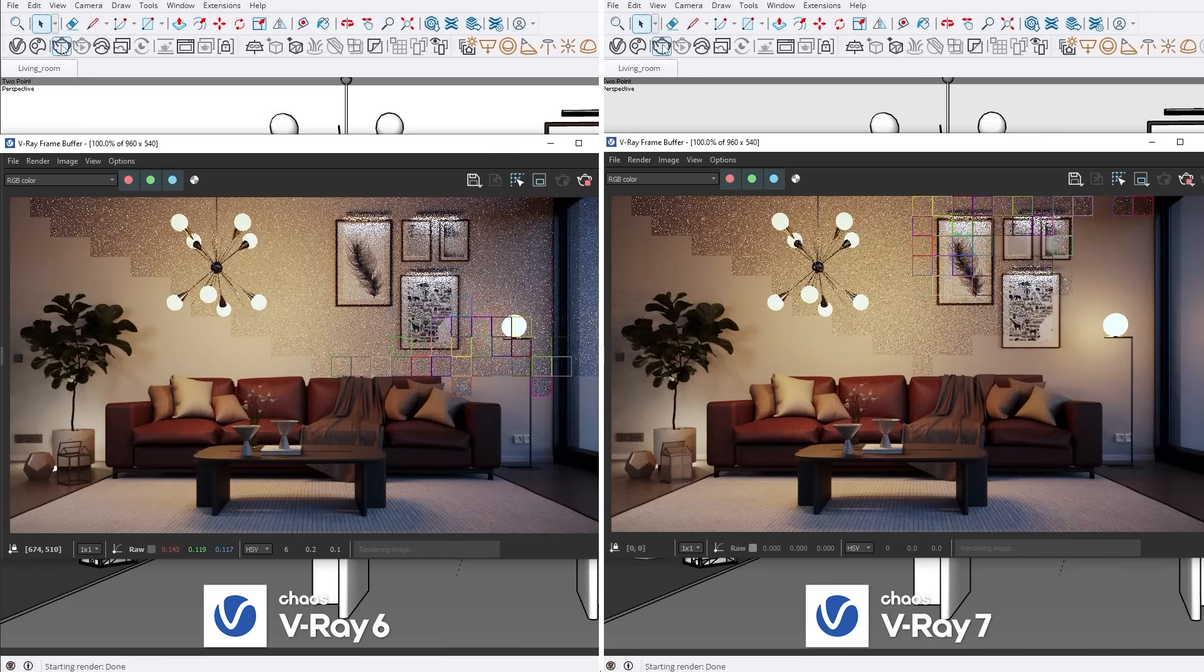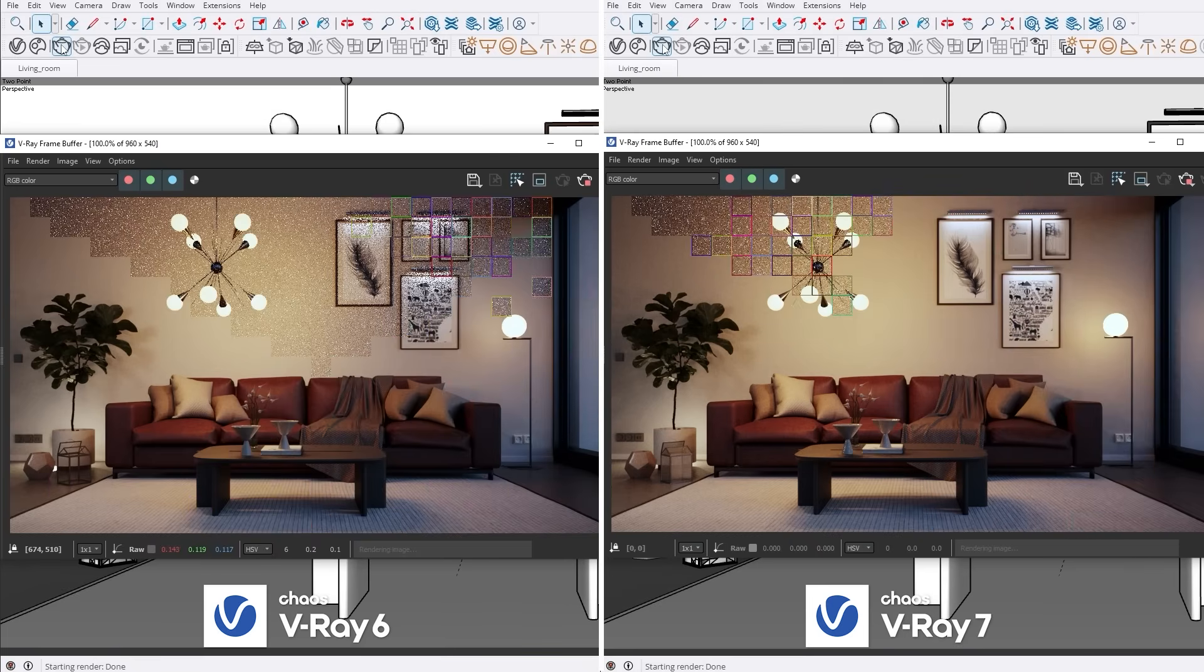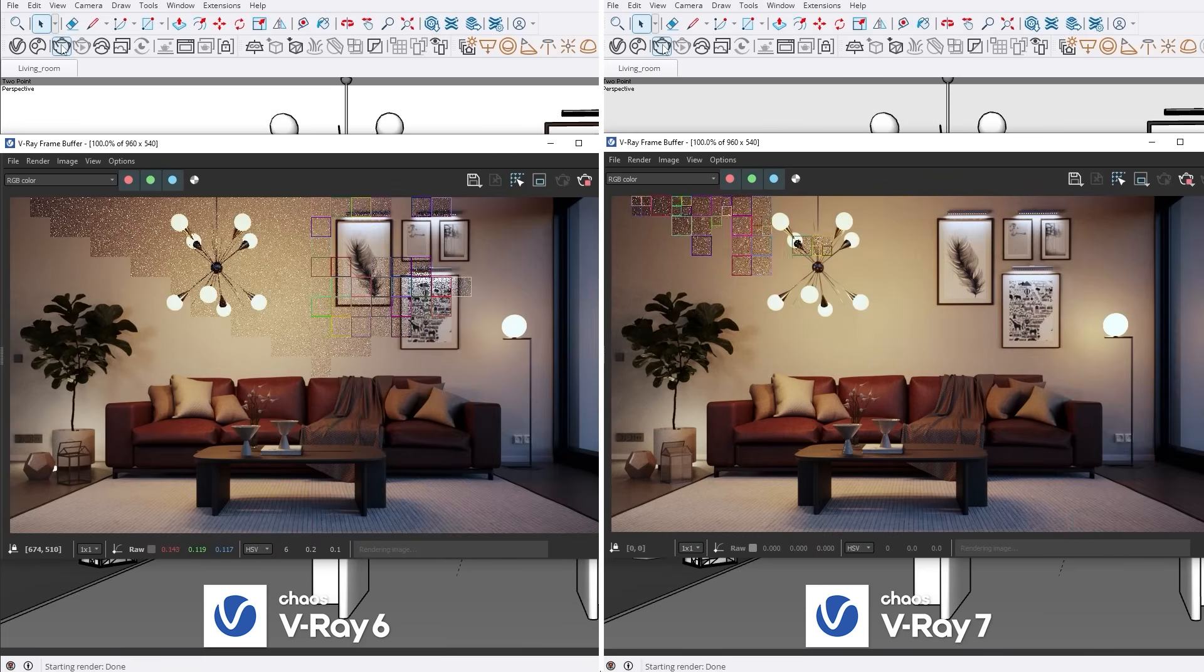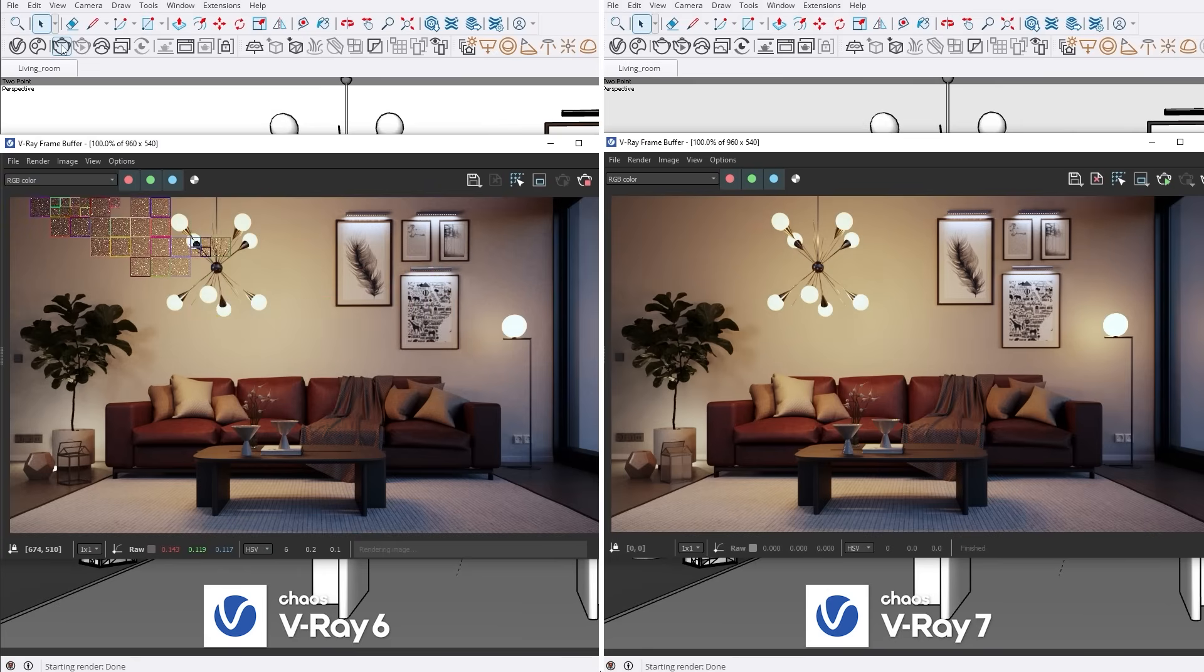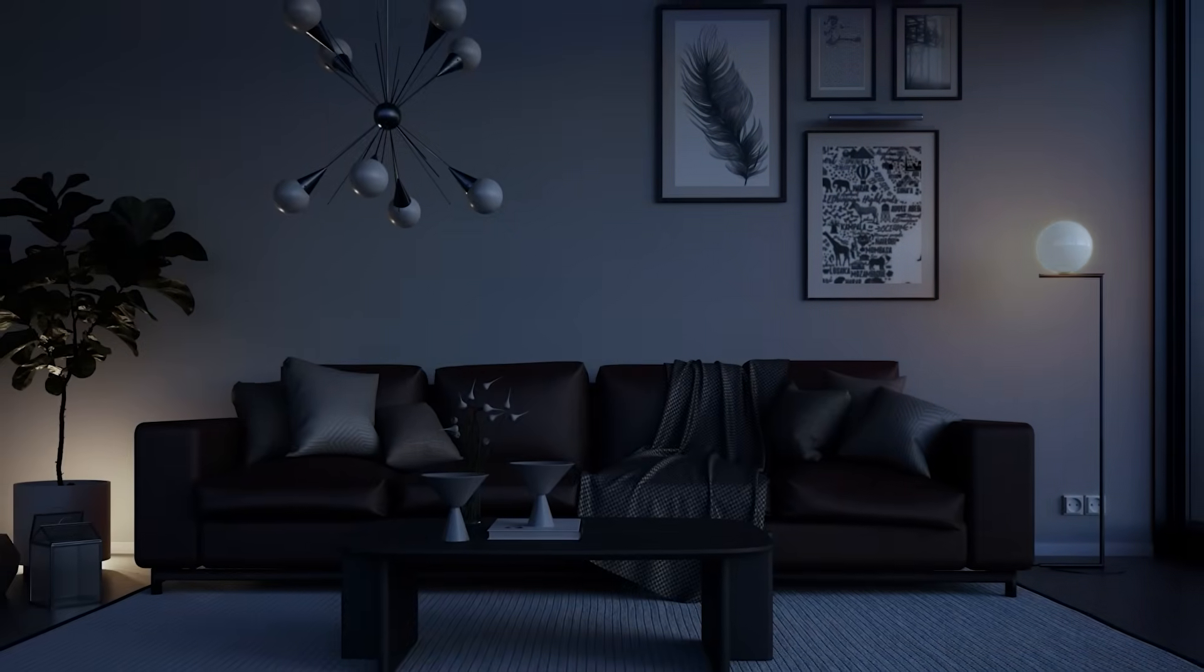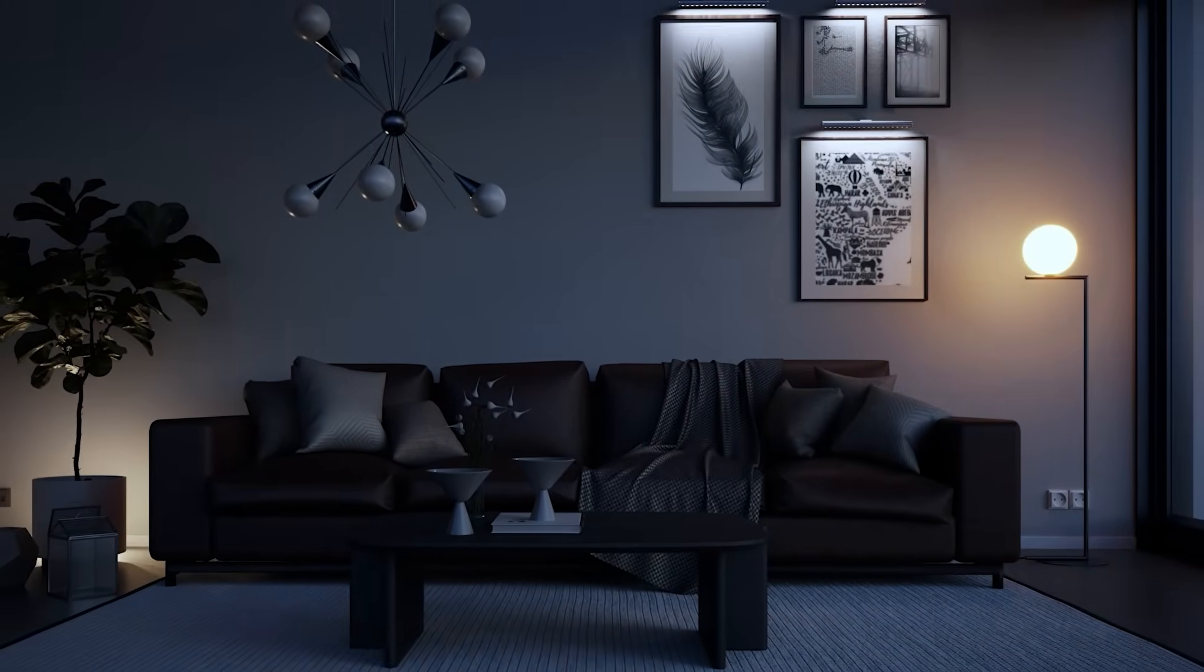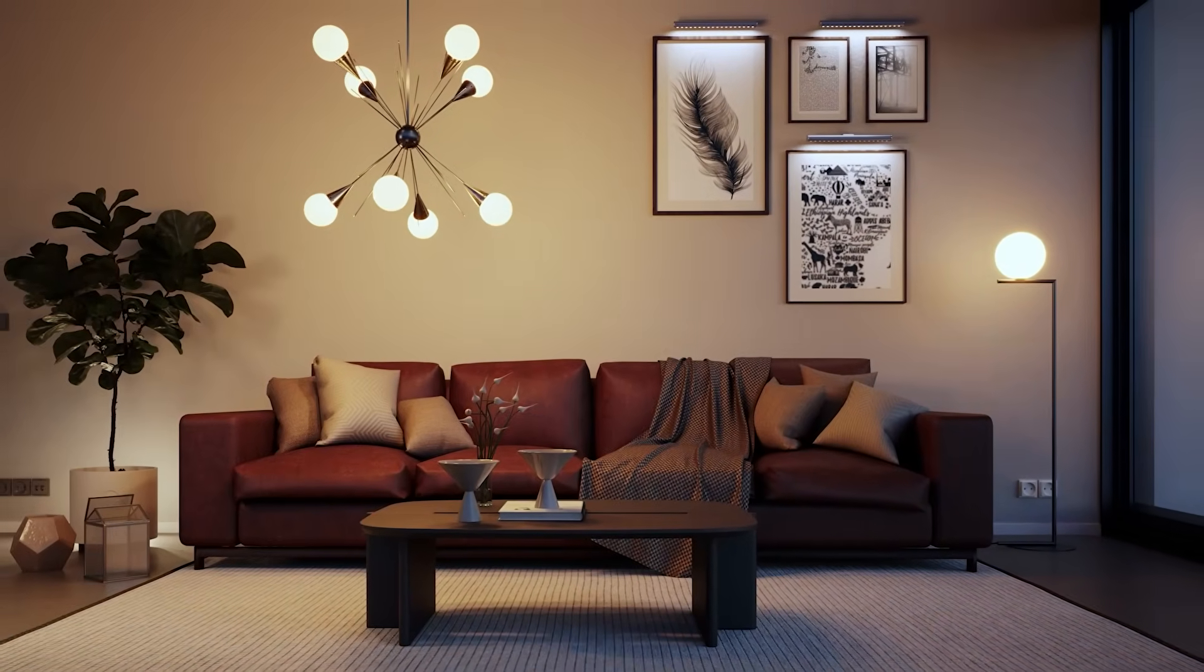Plus, it comes automatically with supported lights from Chaos Cosmos, providing you with a vast library of pre-configured lighting options to enhance your workflow and achieve perfect illumination in your scenes.